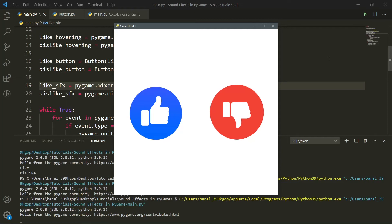In this video, I'm going to be showing you how to use sound effects in Pygame. If you're working on any kind of game and you want to learn how to use sound effects when you're doing a specific thing in your game, then this is the right video for you.